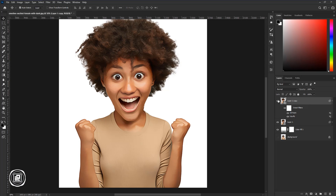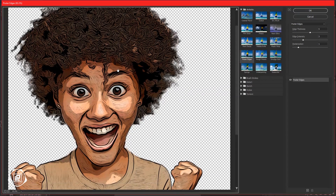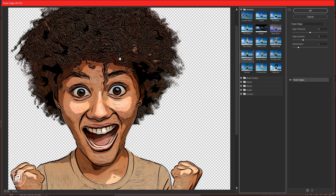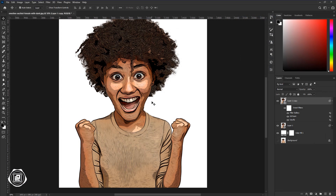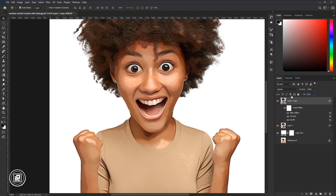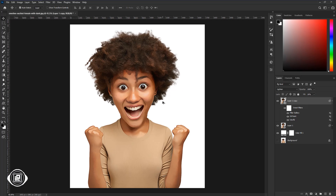After that, select the top layer and make it visible. Now go to Filter and Filter Gallery. Take Poster Edges — take your time and make adjustments with the slider. After that hit OK. Then change the blending mode to Lighten. Decrease the Fill. Now you can see we have converted our image into a cartoon effect.